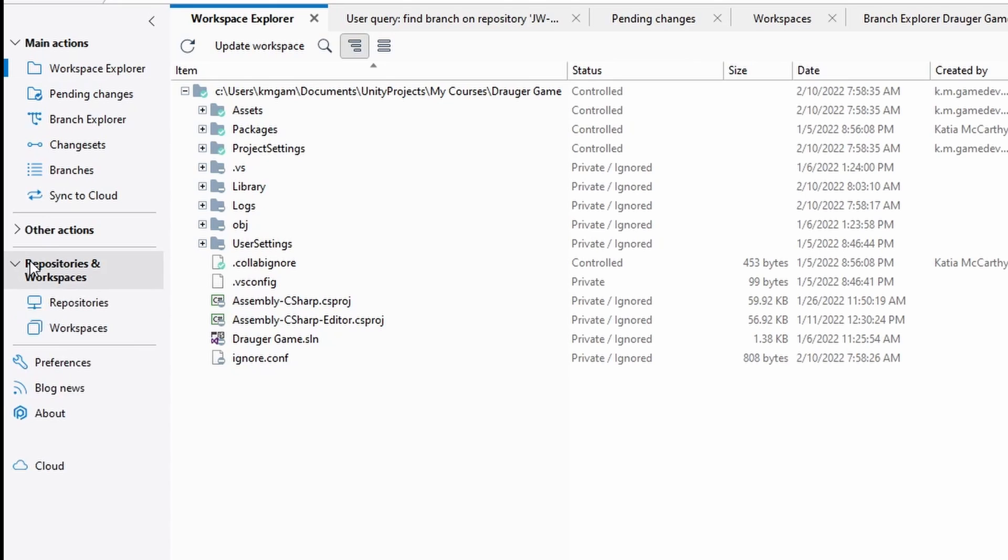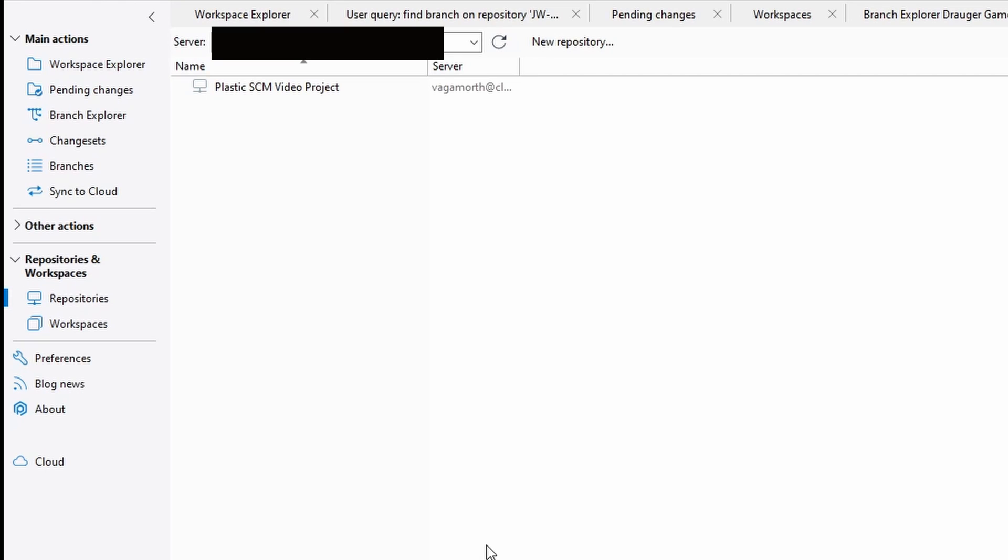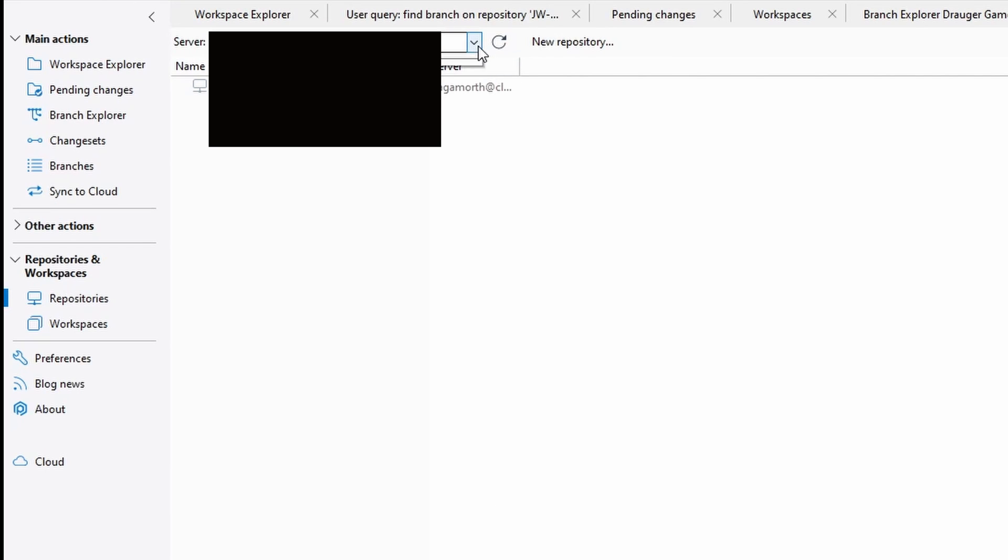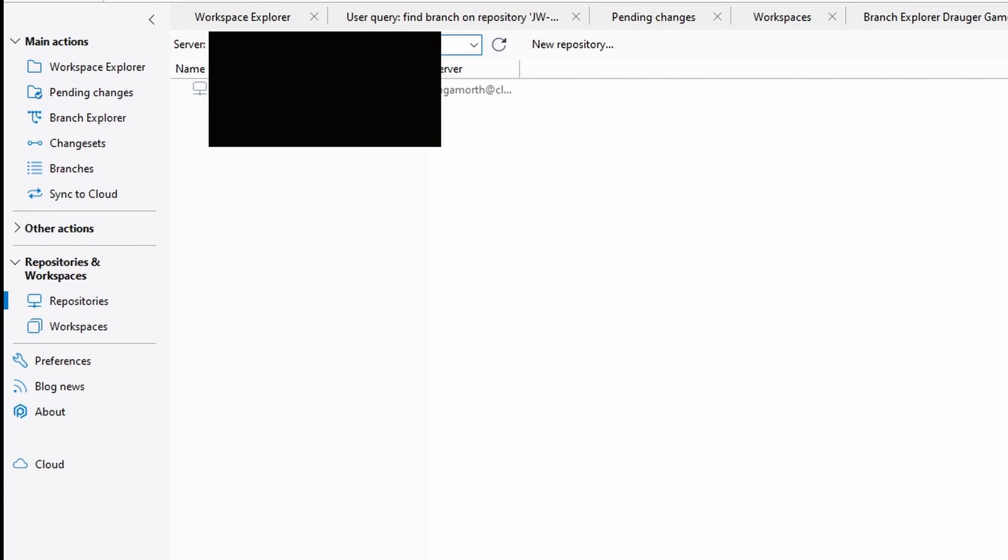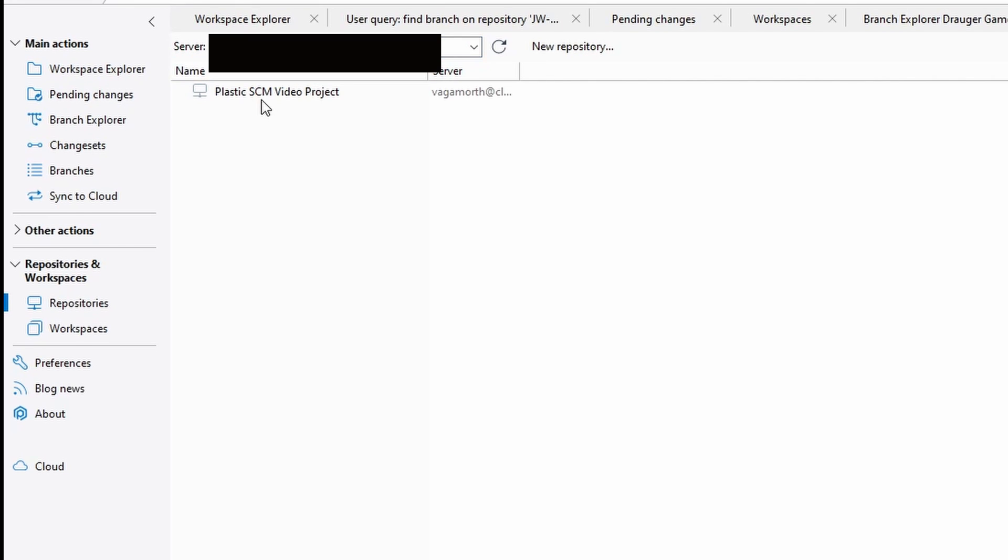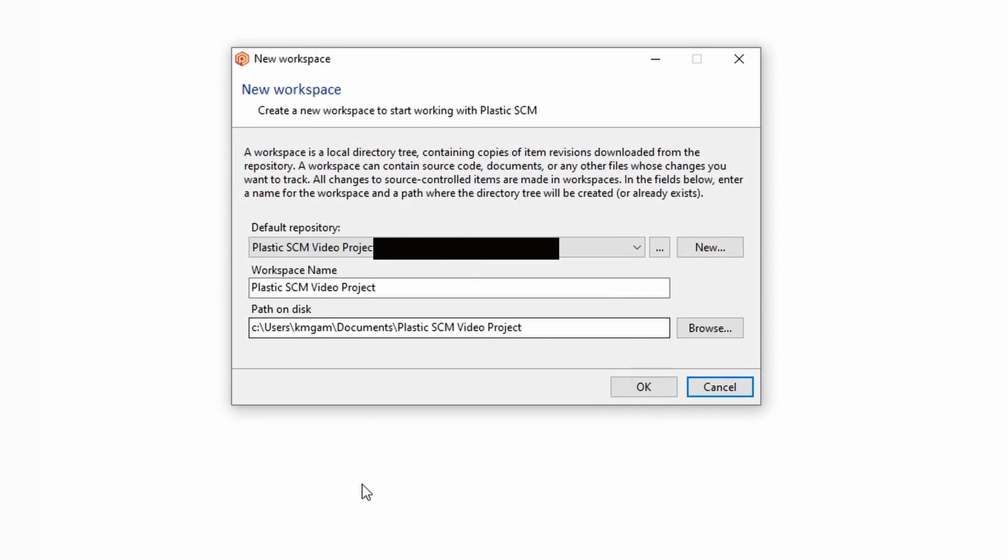We're going to want to go over to this section that says repositories and workspaces. We're going to select repositories. Now we're going to select from this dropdown the one associated with your project. So for me, it's this one. And then you're going to right click on your project and click create workspace for this repository.